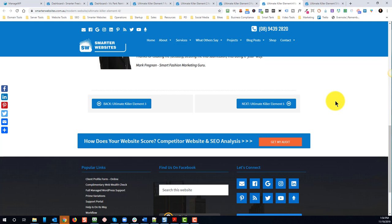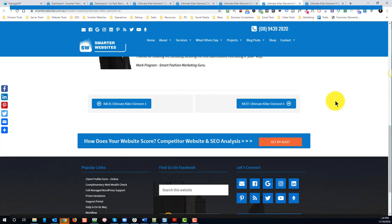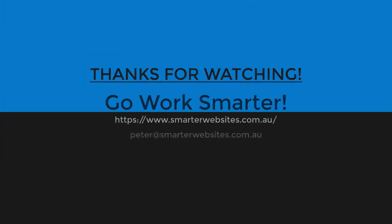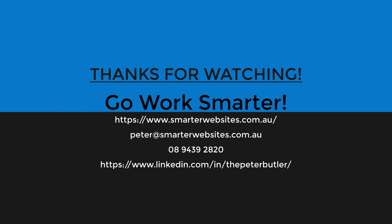Anyway, I hope that helps. That's Peter Butler, Smarter Websites, helping you achieve world domination, even if it's only your part of the world.